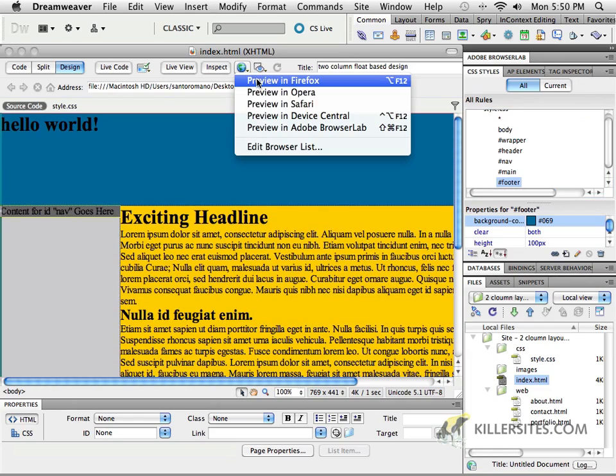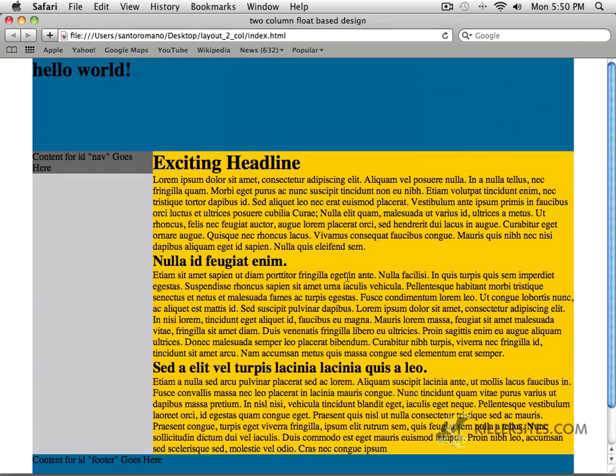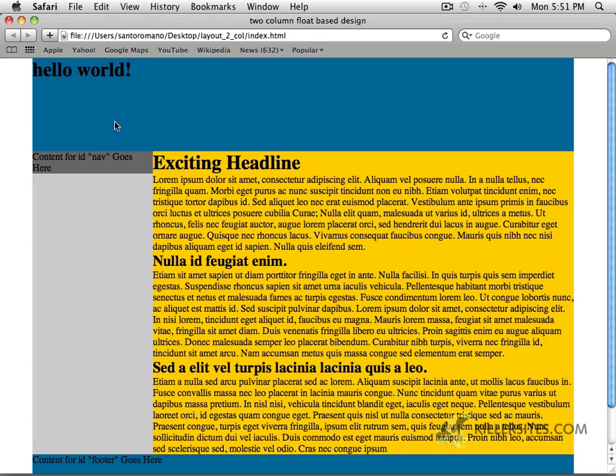If you remember, when we preview this in our browser, this is pretty much what we got. And at this point what I've done is I've got background colors inside here, specifically to show you where the different areas are defined. So this blue area up on top is my header, here's my nav, here's my main, here's my footer.